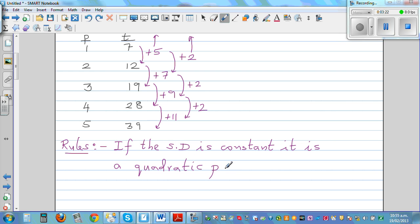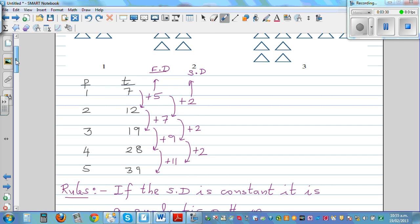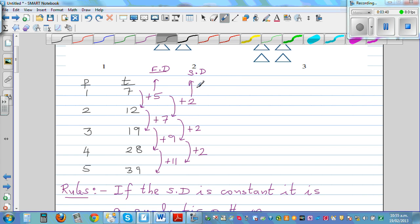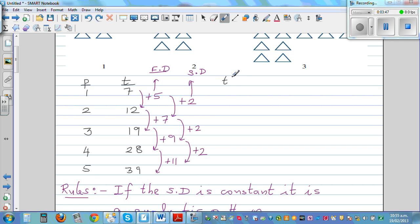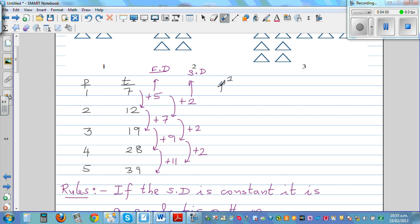Now what does quadratic pattern mean? There is also one rule related to this. Since the second difference is 2, I am going to make up a column of p squared. So 1 squared is 1, 2 squared is 4, 3 squared is 9, 4 squared is 16, and 5 squared is 25.